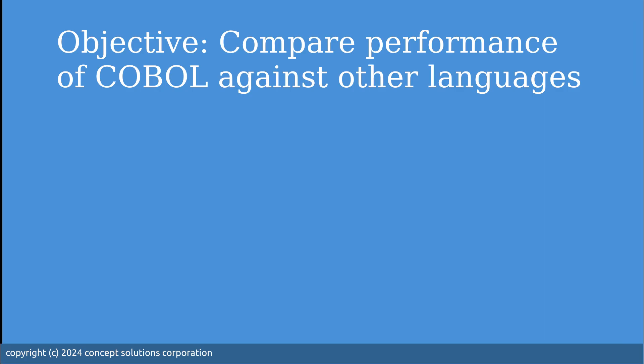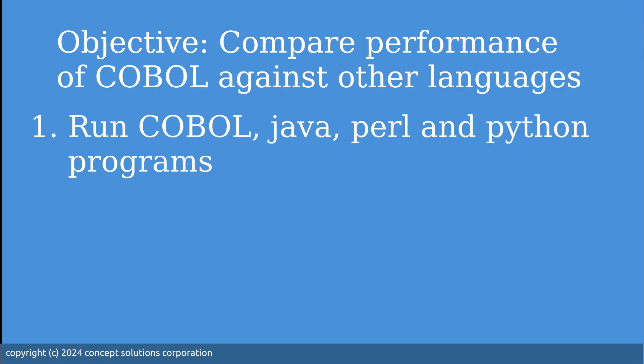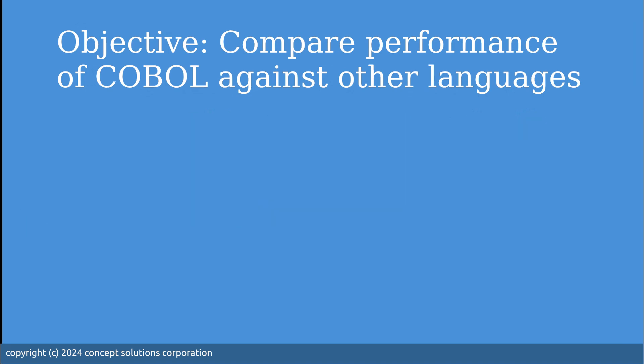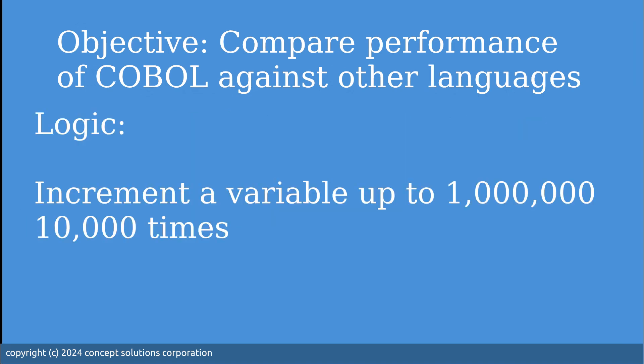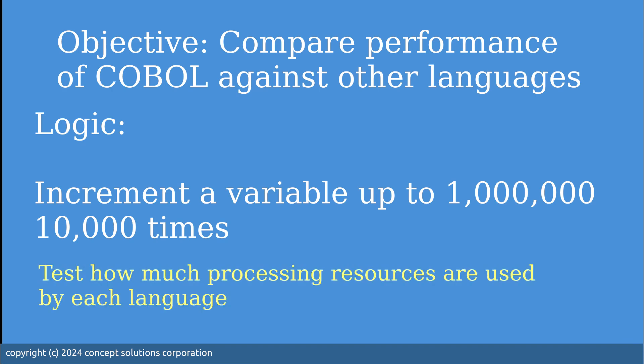We want to run four programs with the same requirements and compare their performance. The logic is to increment a variable to 1 million and do this 10,000 times. The purpose is to test how much processing resources are used by each of these languages.